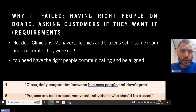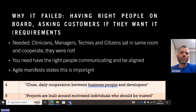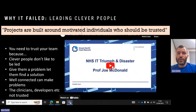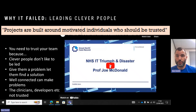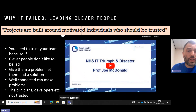You need to have the right people communicating and aligned — close daily cooperation. Projects are built around motivated individuals who should be trusted. There's a video linked below from someone who actually worked on this project as a manager, discussing everything that went wrong. Some of the things he says relate directly to the Agile manifesto — you need to be able to trust the team of people you're working with.